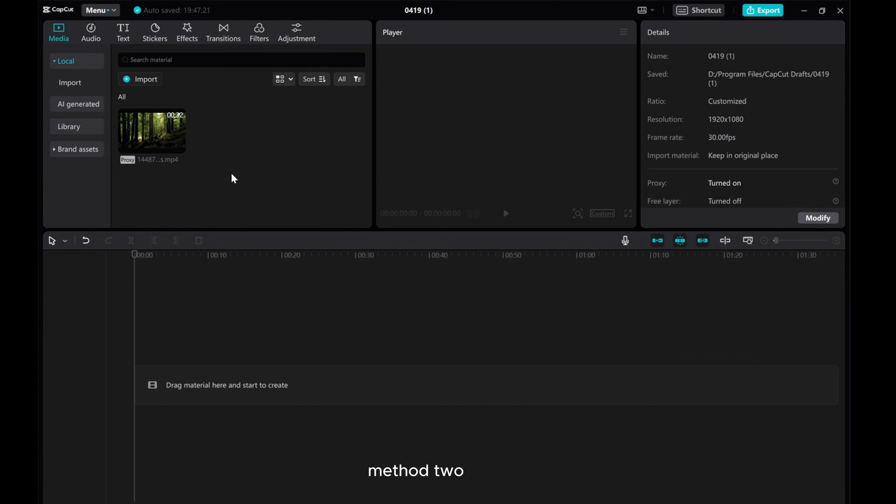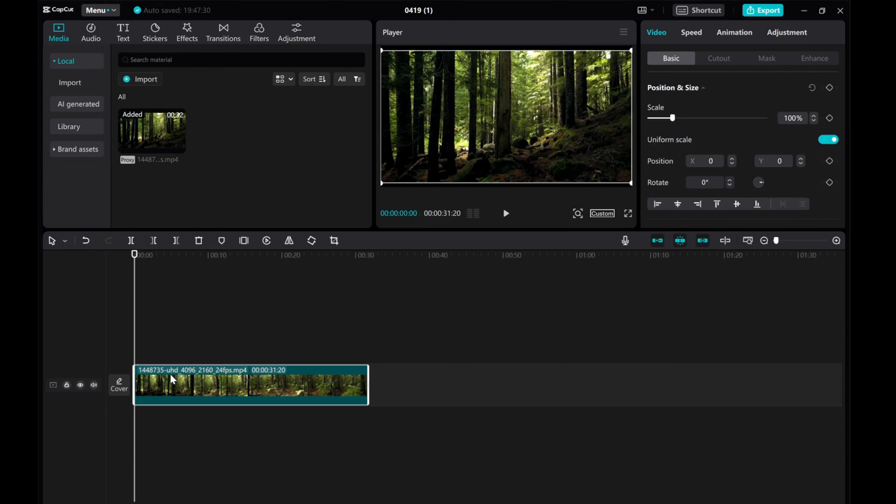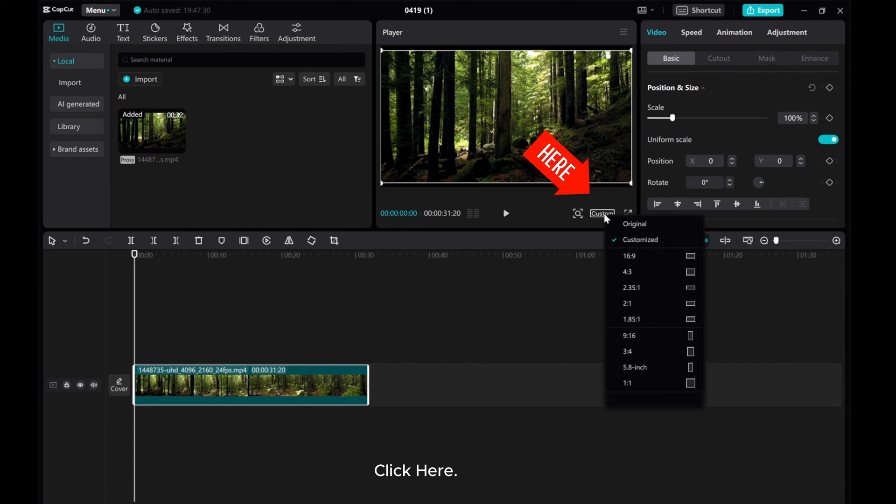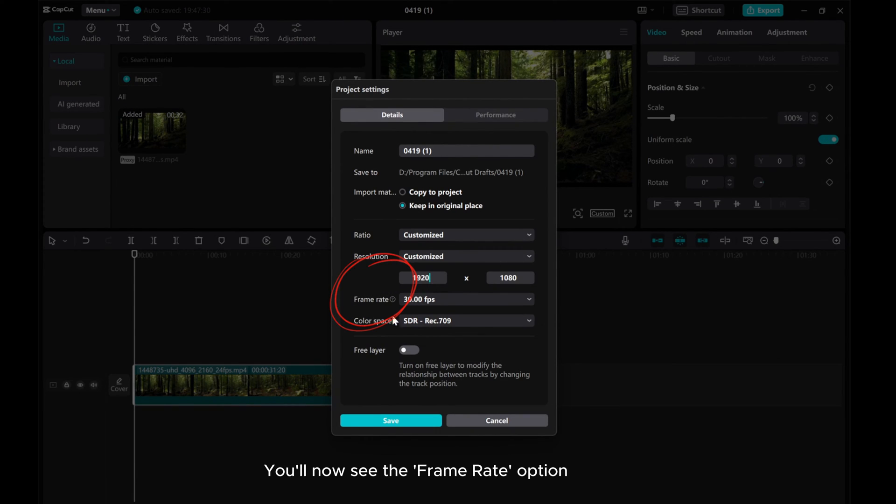Method 2: Import your media and drag it to the timeline. Click here. Click on customize. You'll now see the frame rate option.